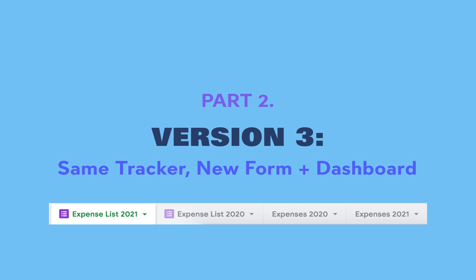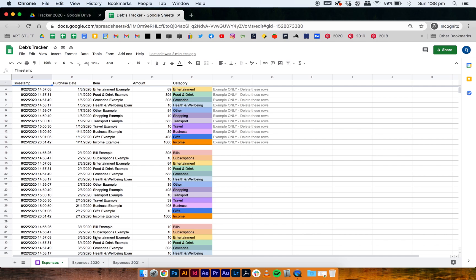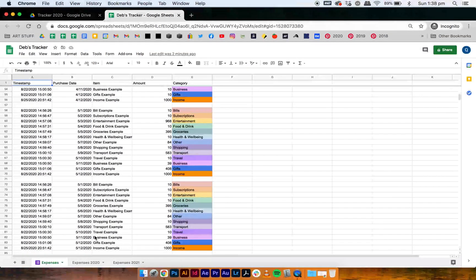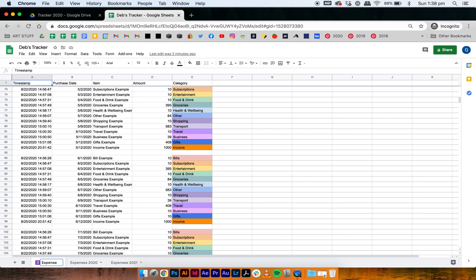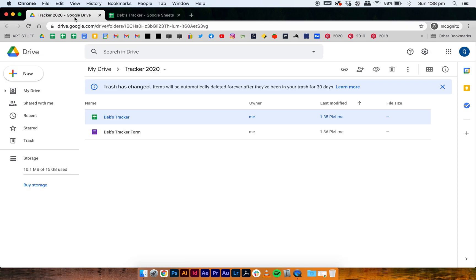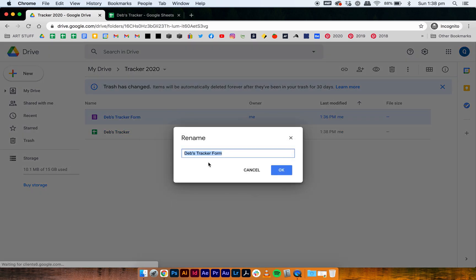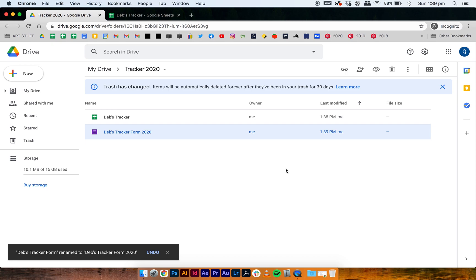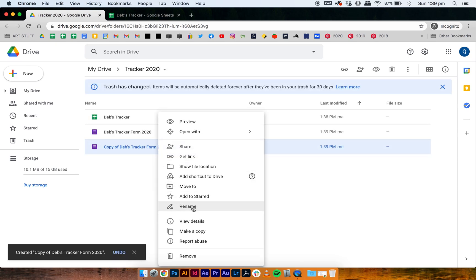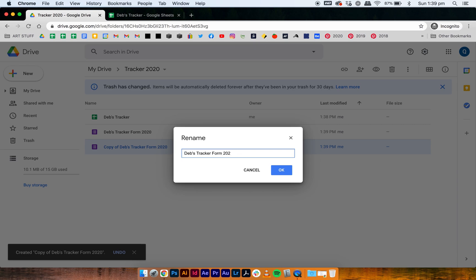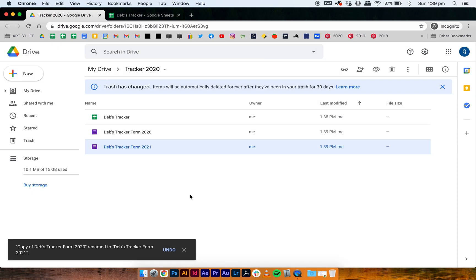The last version is Version 3, which uses the same tracker but has a new form and new dashboard for the new year. It's very similar to the last one, except you have a different form for every year, meaning your list of expenses doesn't sit all in one tab. Go into your expense tracker and rename the expenses tab to 'Expenses List 2020.' Then go to your drive, rename your tracker form to include '2020,' and make a copy of that form, renaming it 'Tracker Form 2021.' Now you have two different forms for different years.